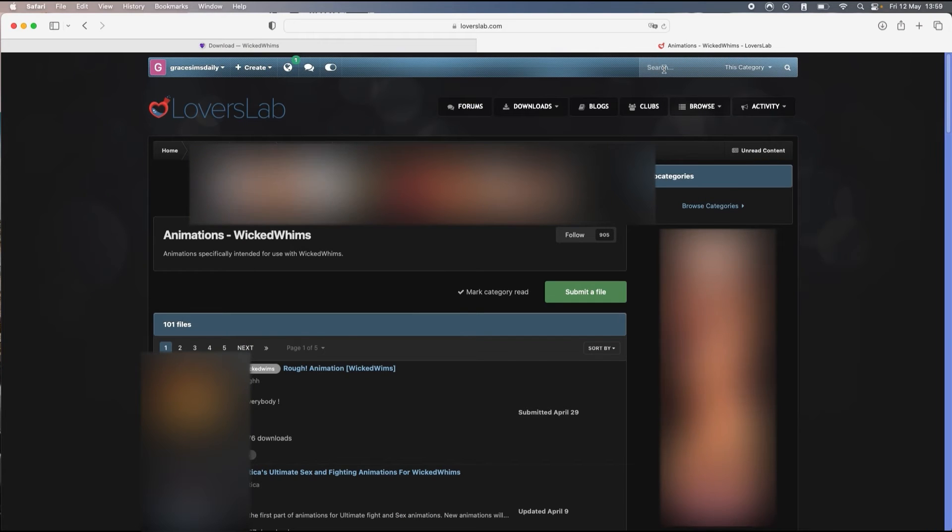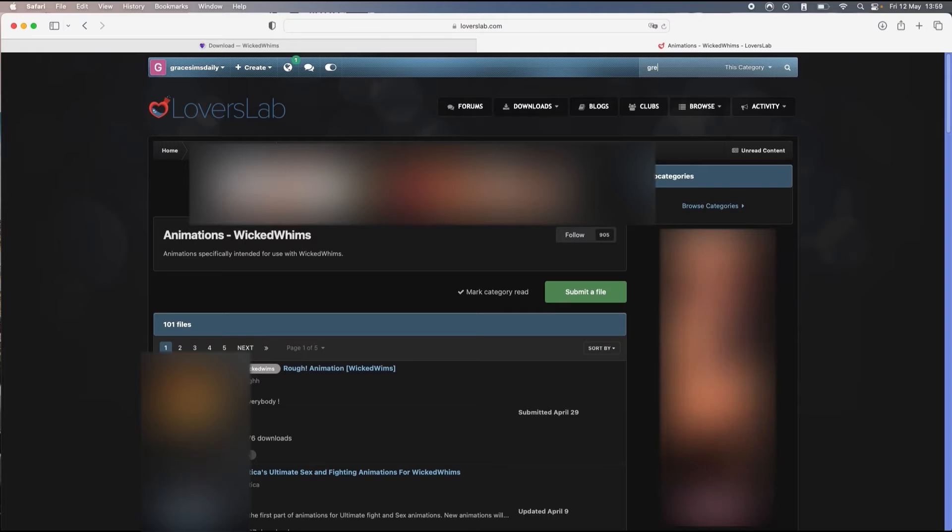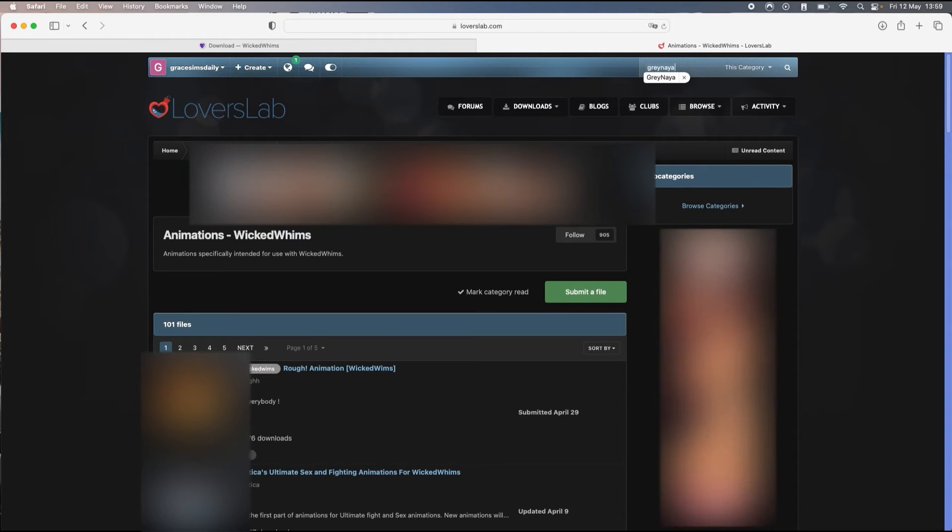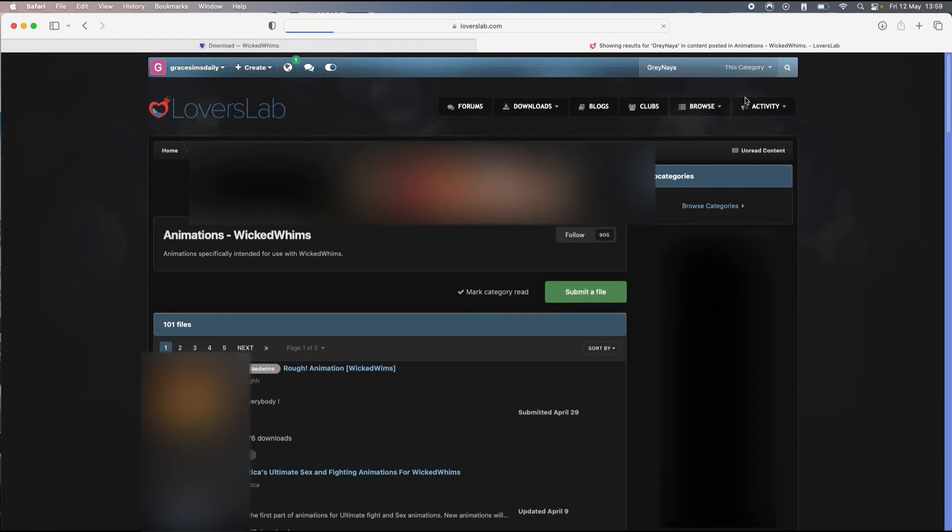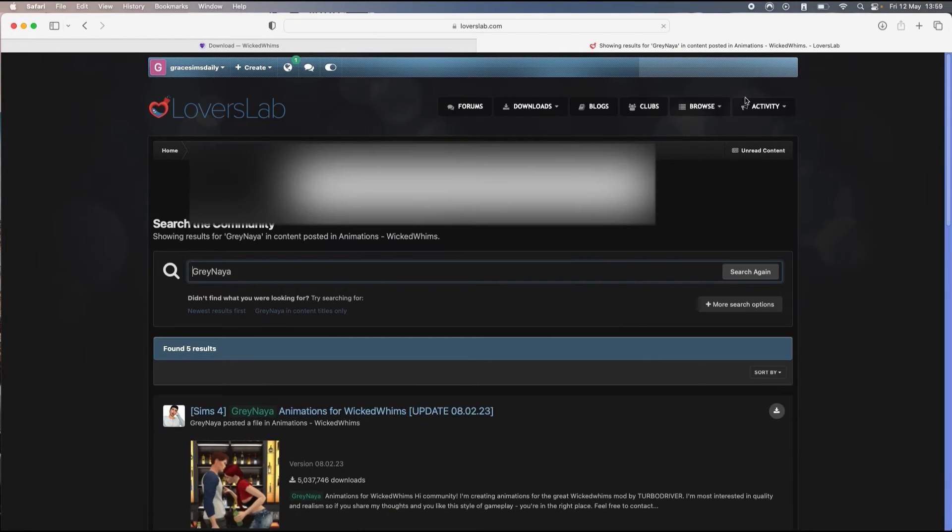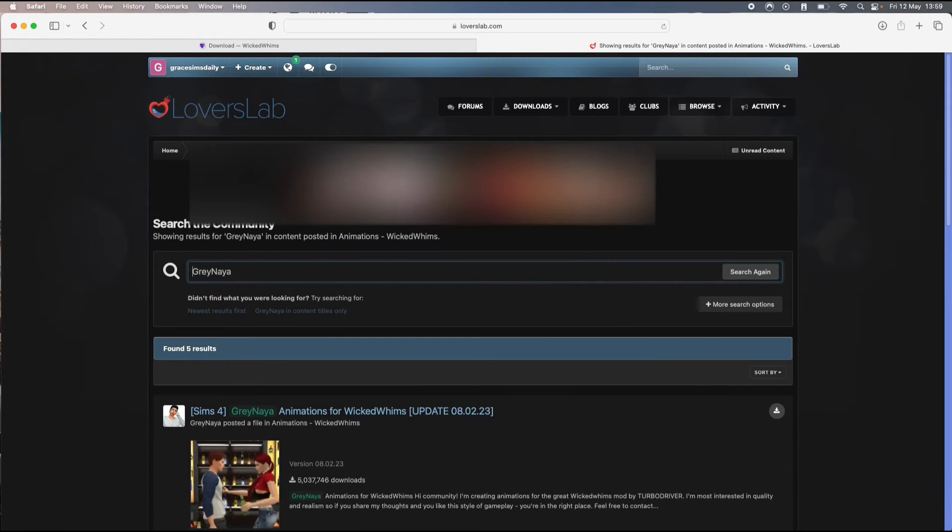If you just want to find a particular creator, you're just gonna type their handle and click on search.